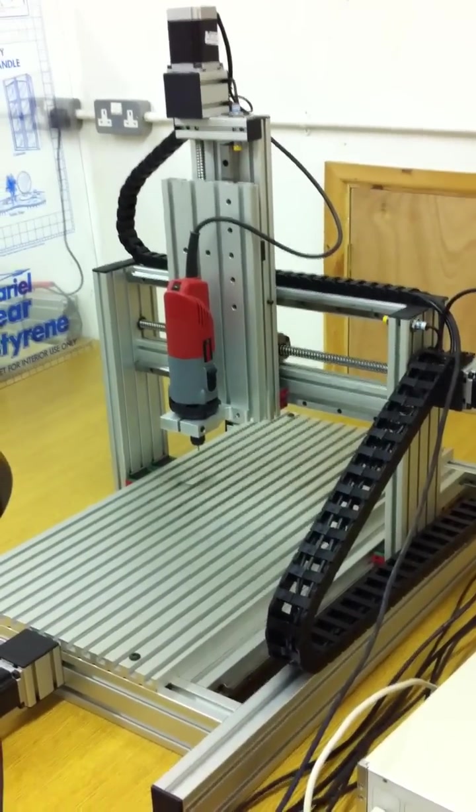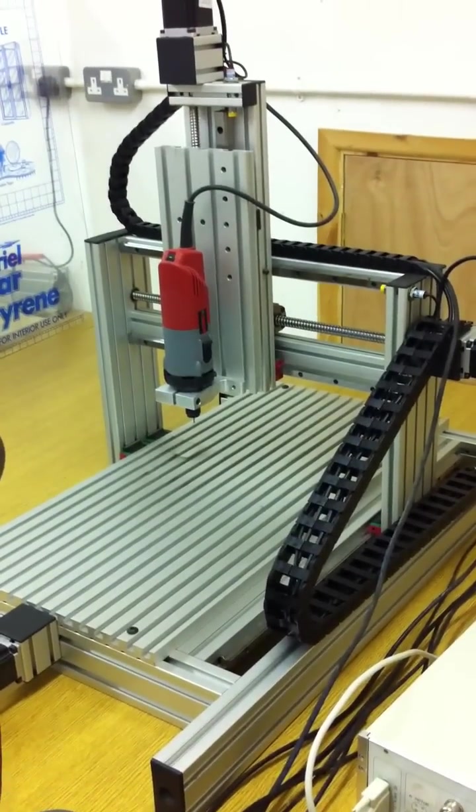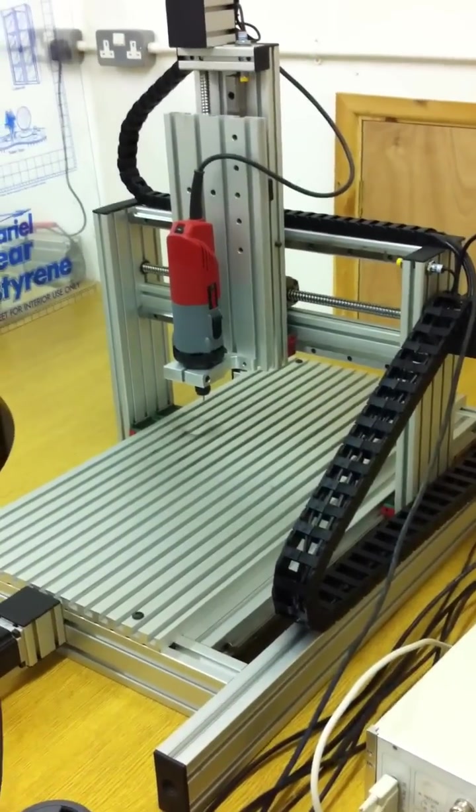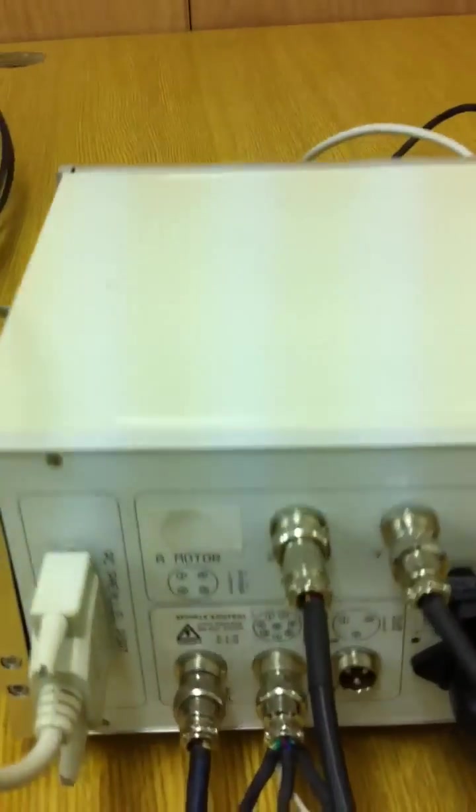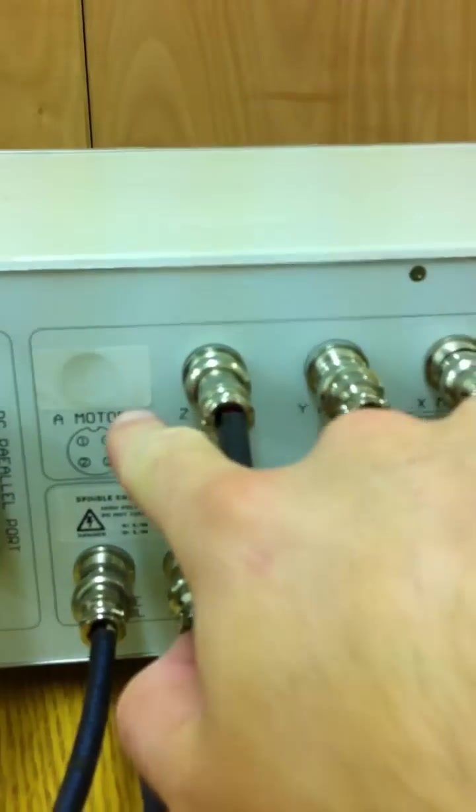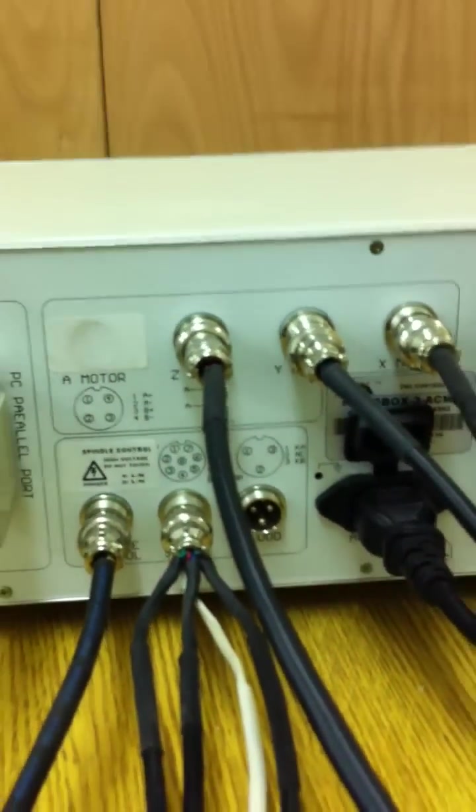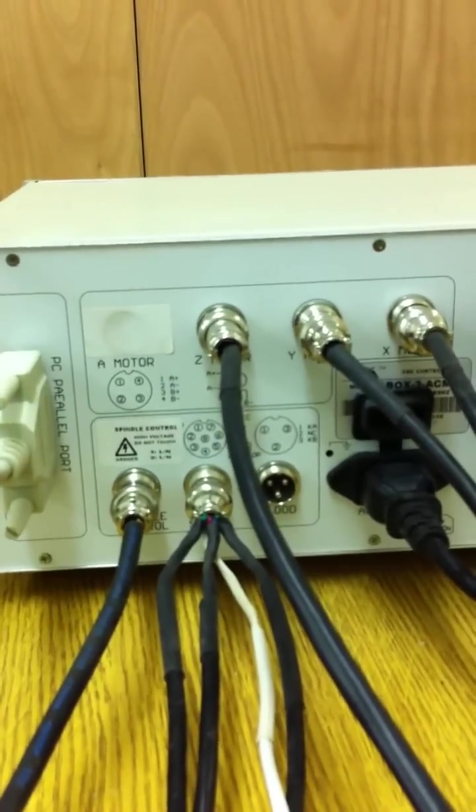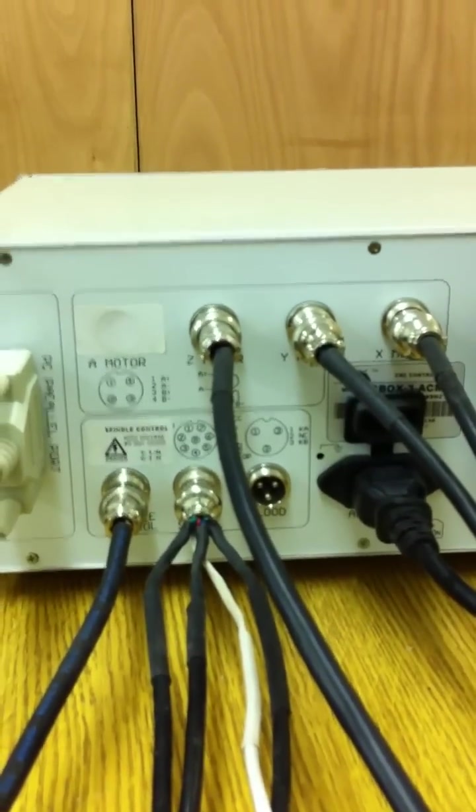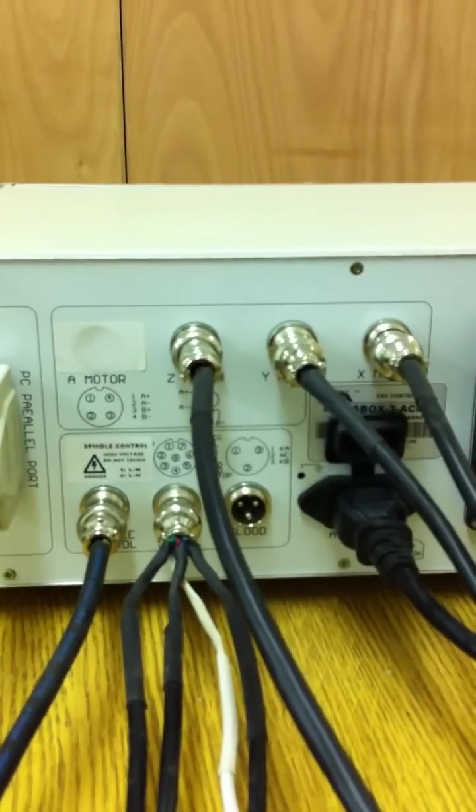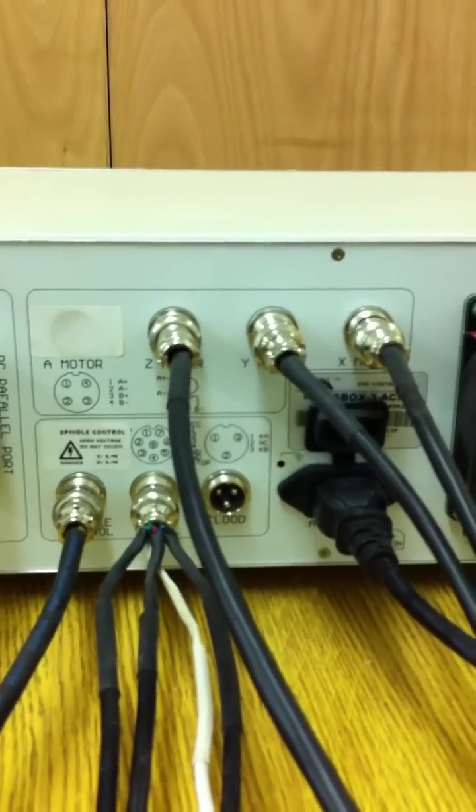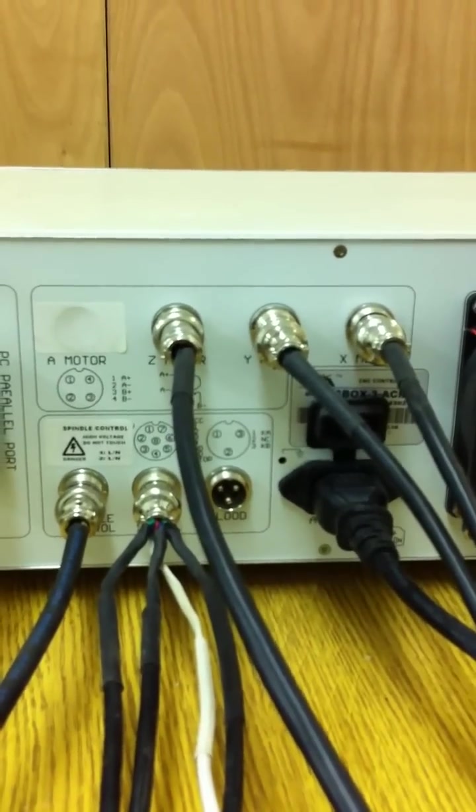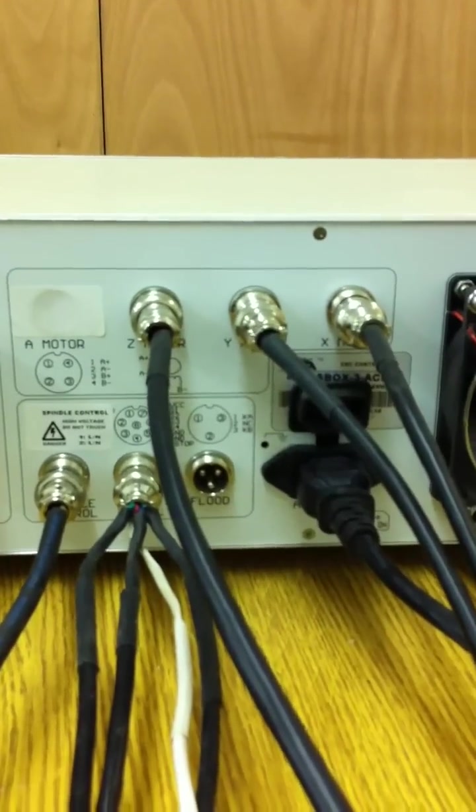For machines that have a 4th axis or are running 2 motors on 1 axis, then on the controller is the A port, which in this case has been blanked out. And this is where you attach the additional motor, either for the 4th axis or if you are running a dual motor axis. You then need to configure the settings inside Mac 3, which we will cover in a later video.